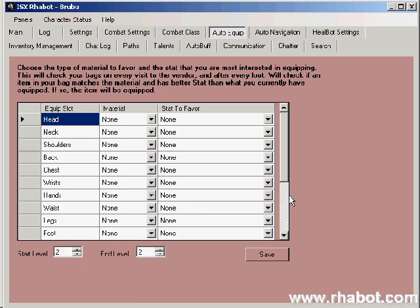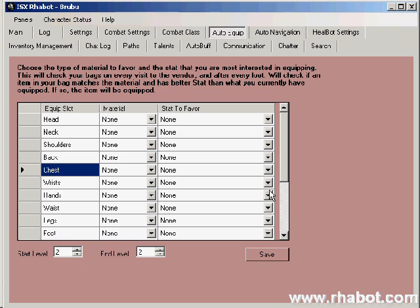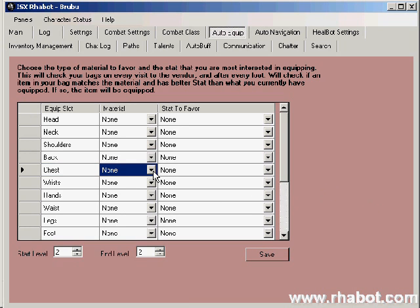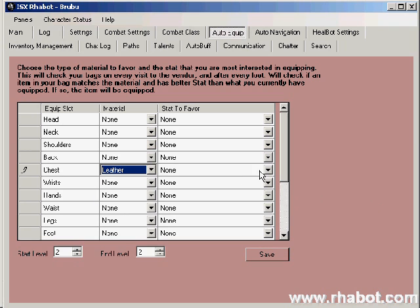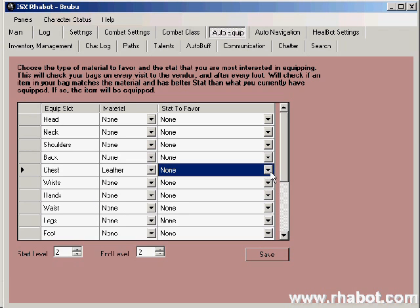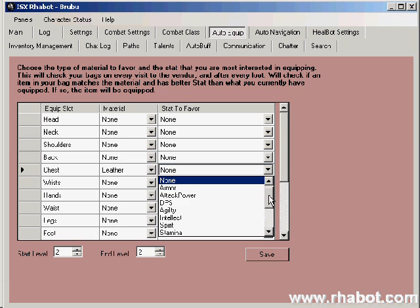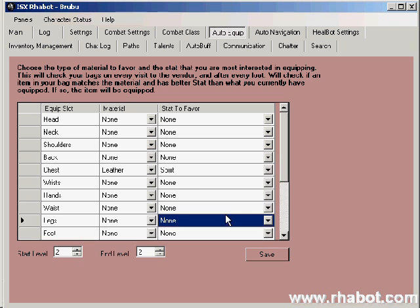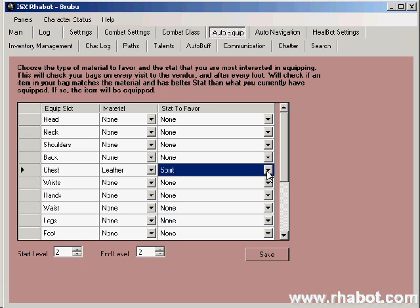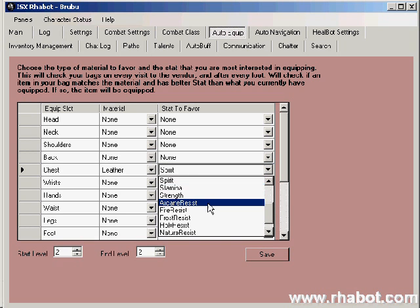For example, if I want to always improve my chest, and I'm wearing leather because I'm low-level right now, and I want to target intellect because I'm a shaman.